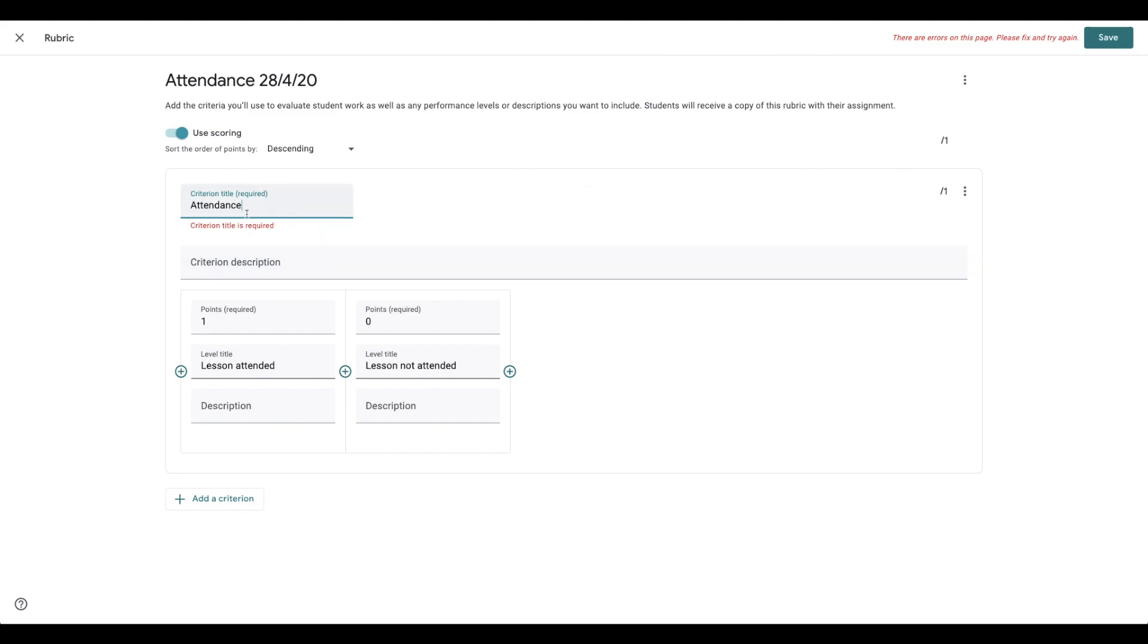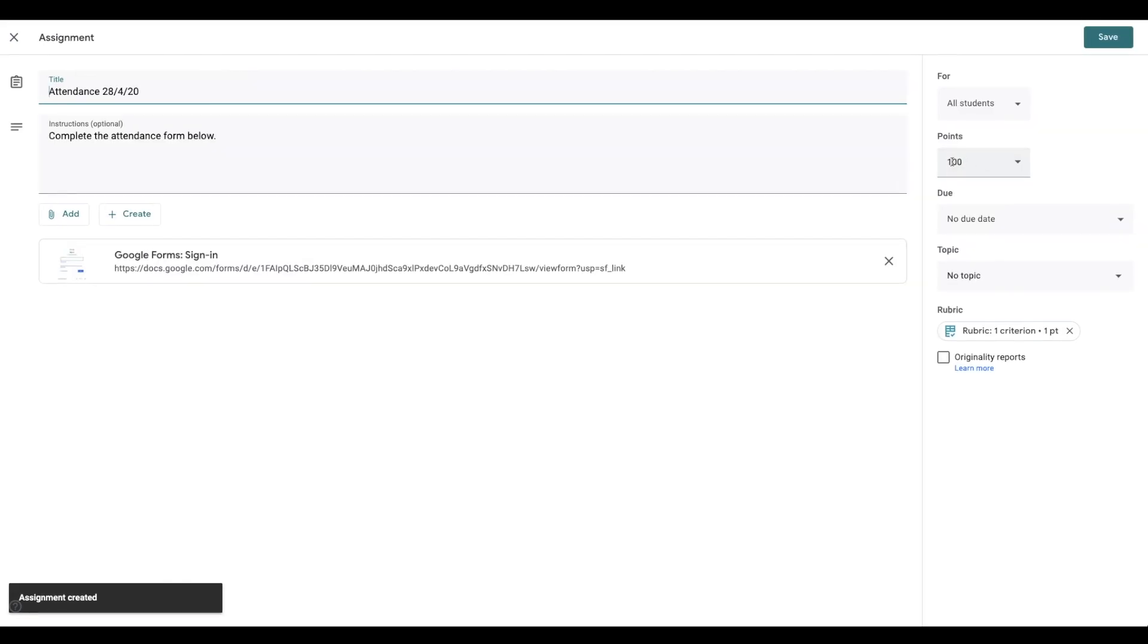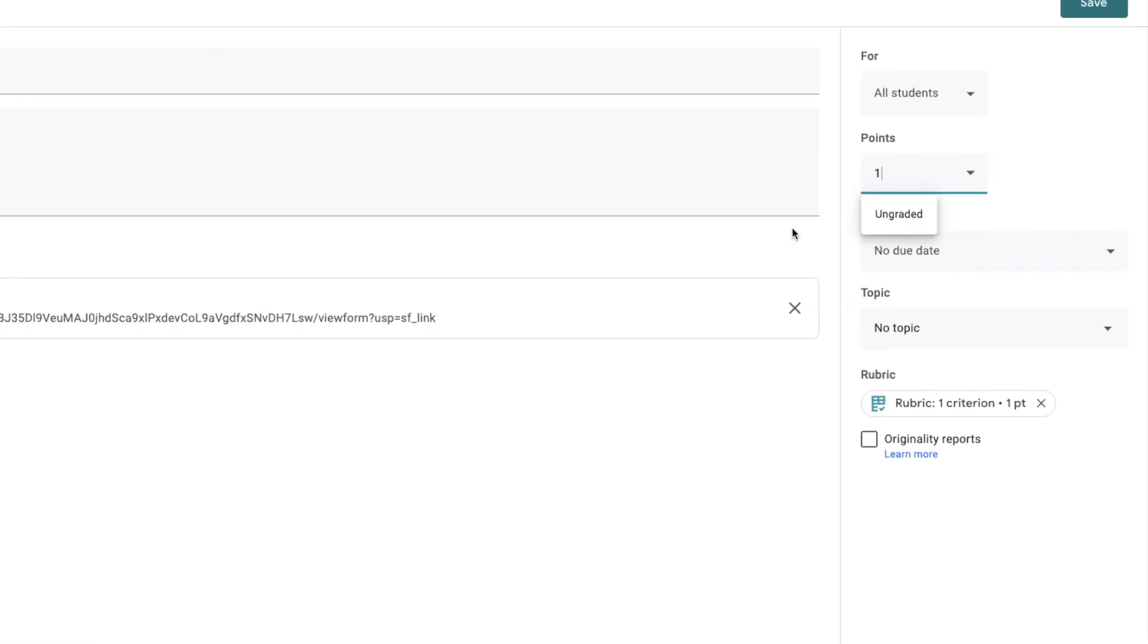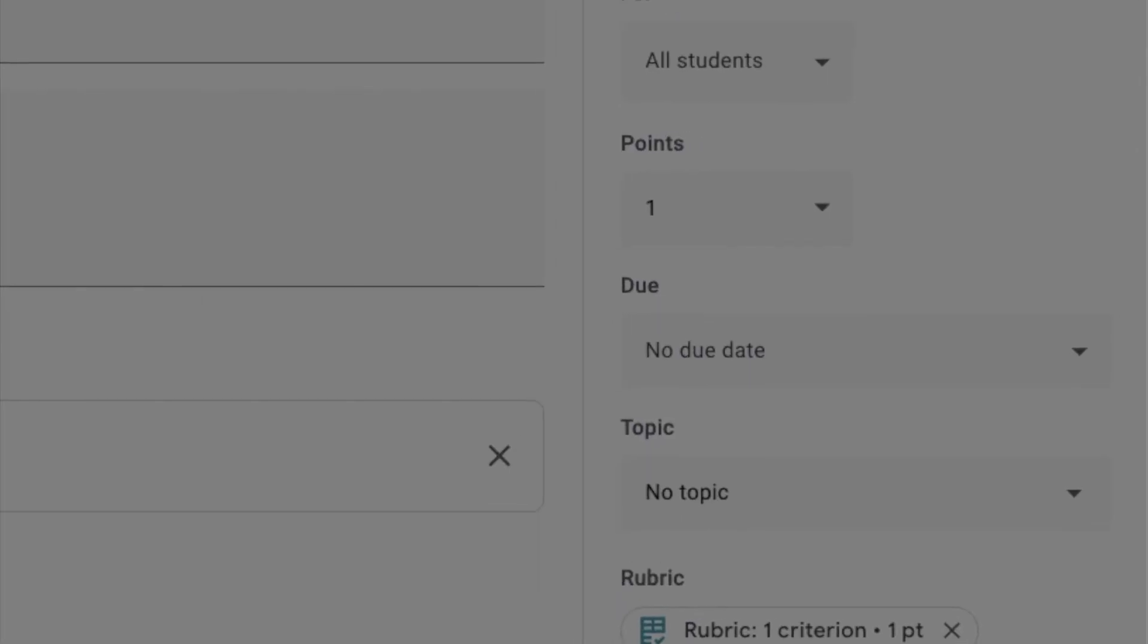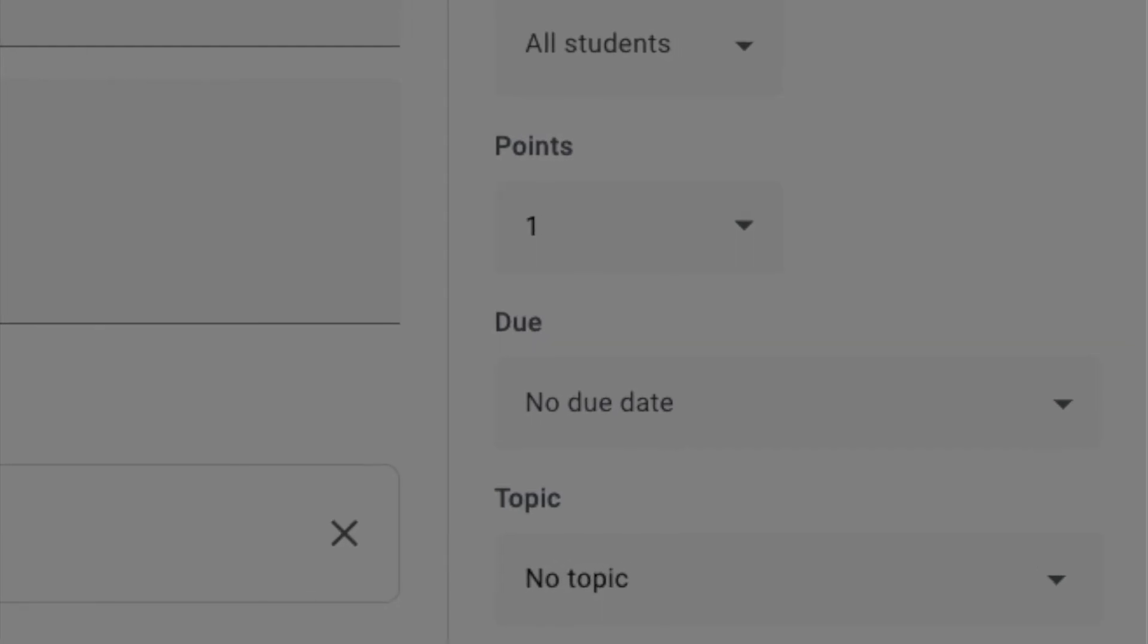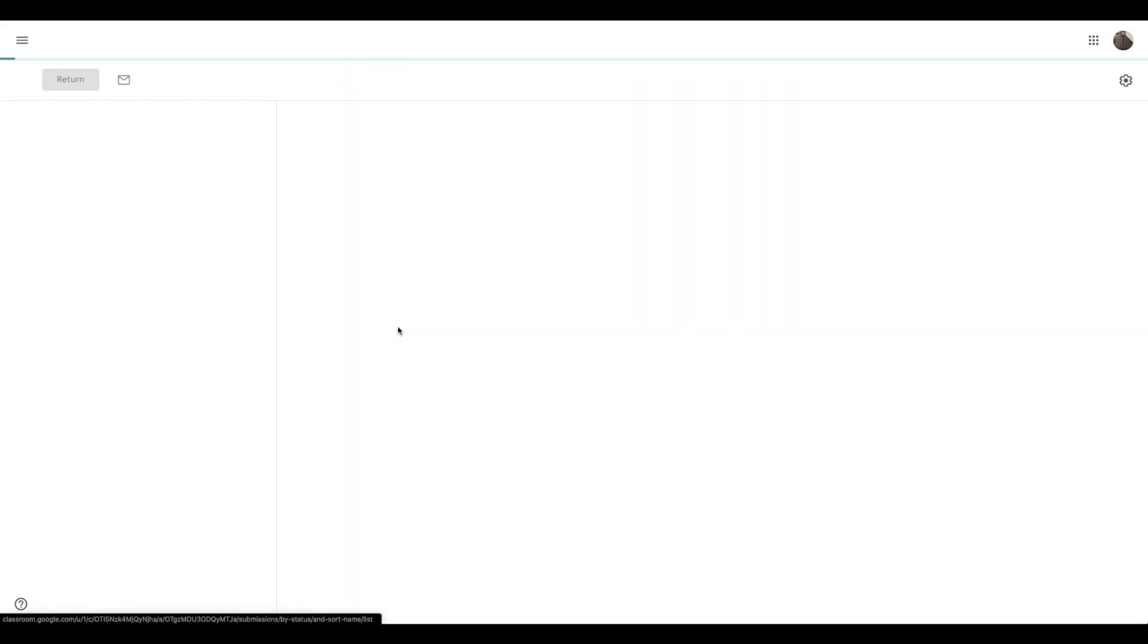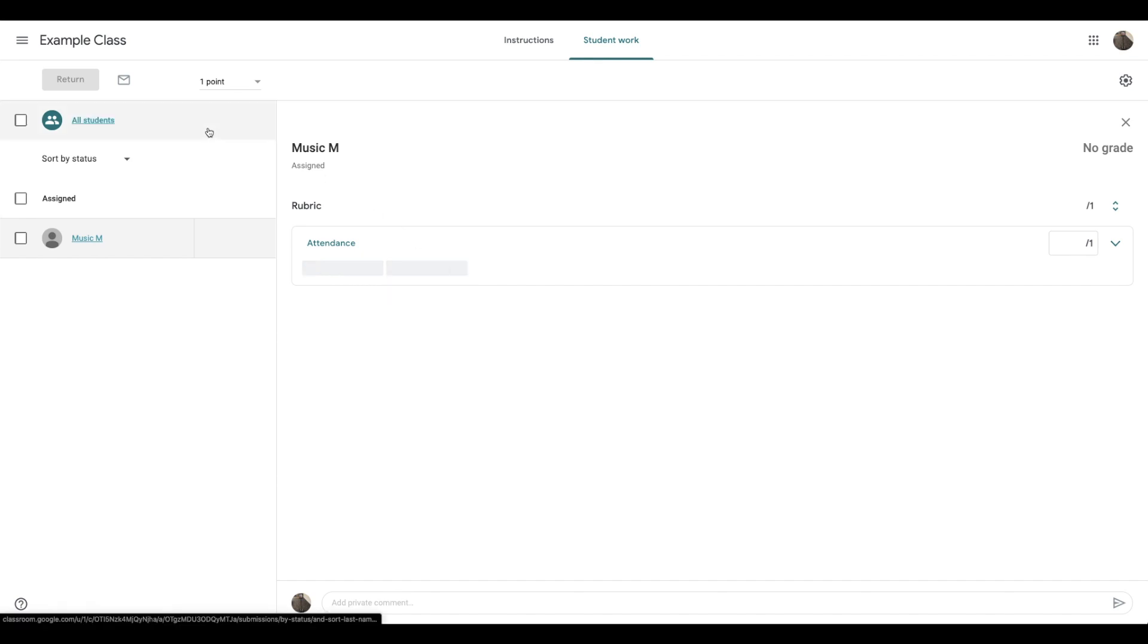And once again, that would show up really easily in the grade section. Make sure you fill out all the fields there. Otherwise, it won't let you move on. Save it. Then you would want to change the points here to just be out of one. And you'd save. Then when I open this assignment and click on the students below, I can give them one point for lesson attended or zero for not attended.